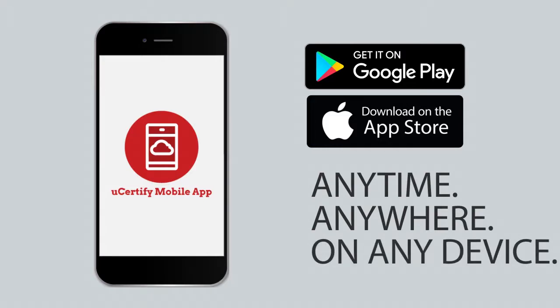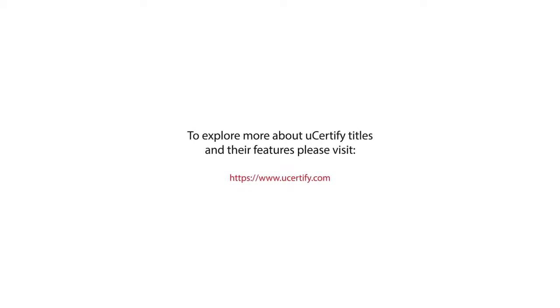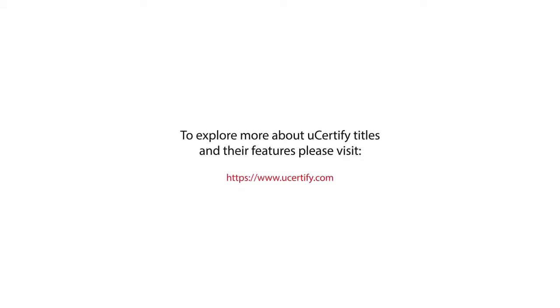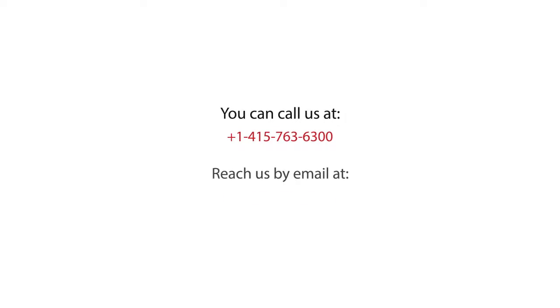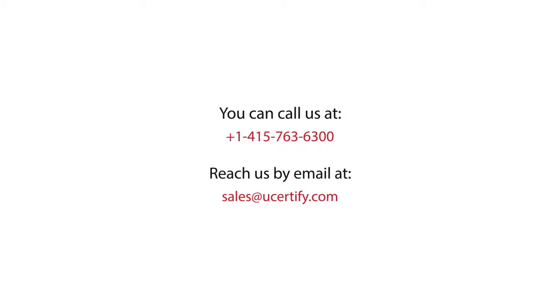To explore more about UCertify titles and their features, please visit www.ucertify.com. You can call us at 1-415-763-6300 or reach us by email at sales at UCertify.com.